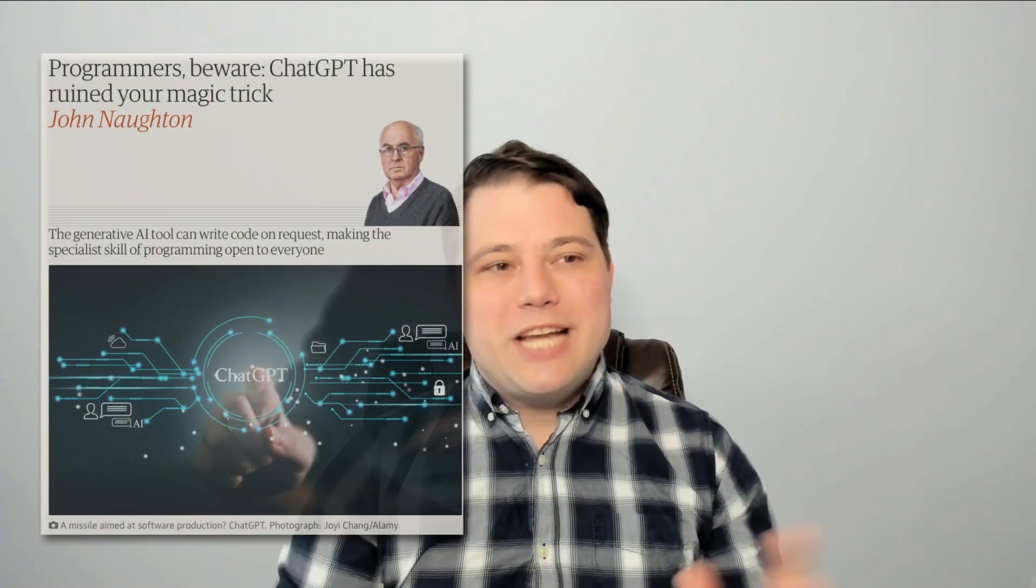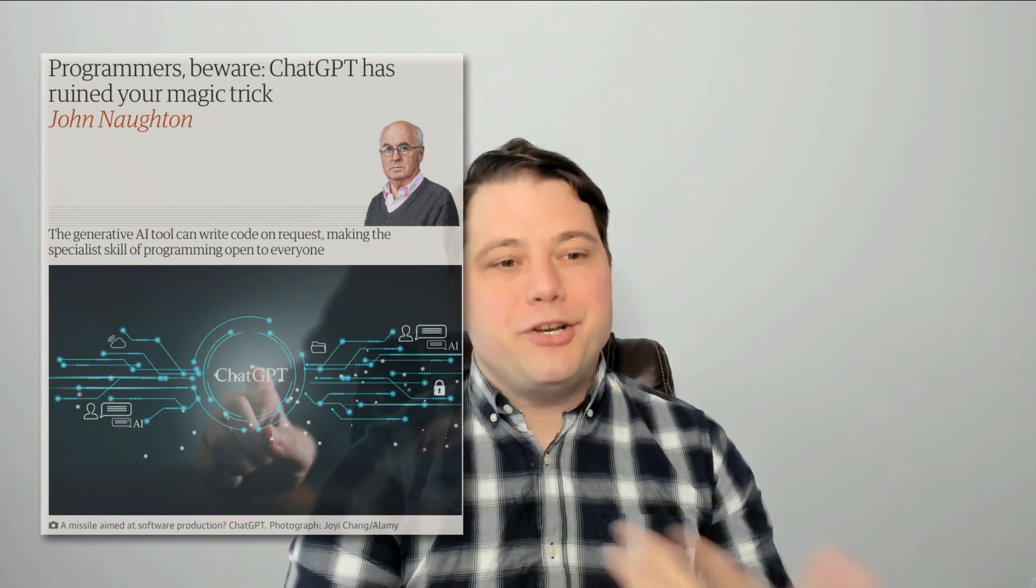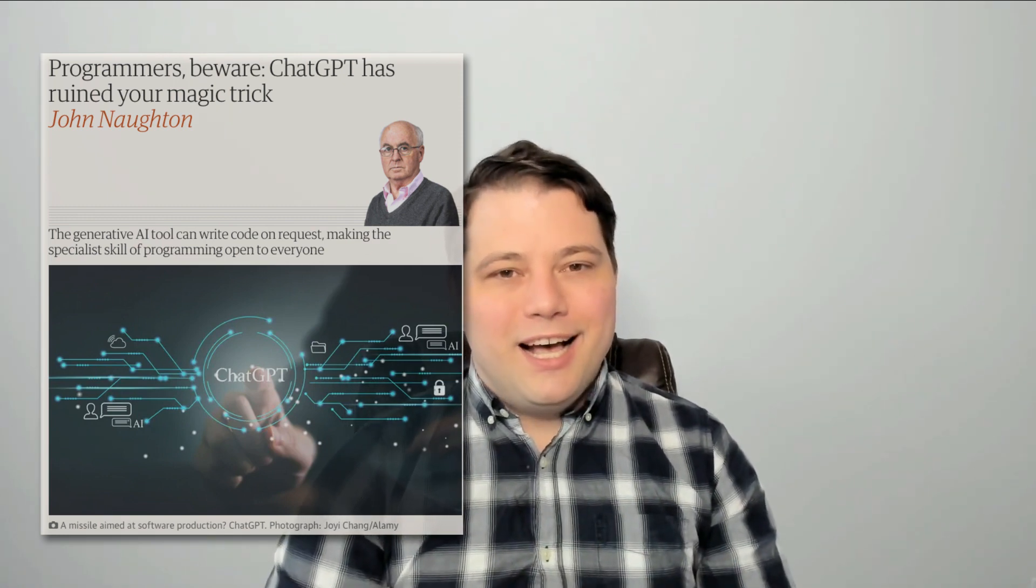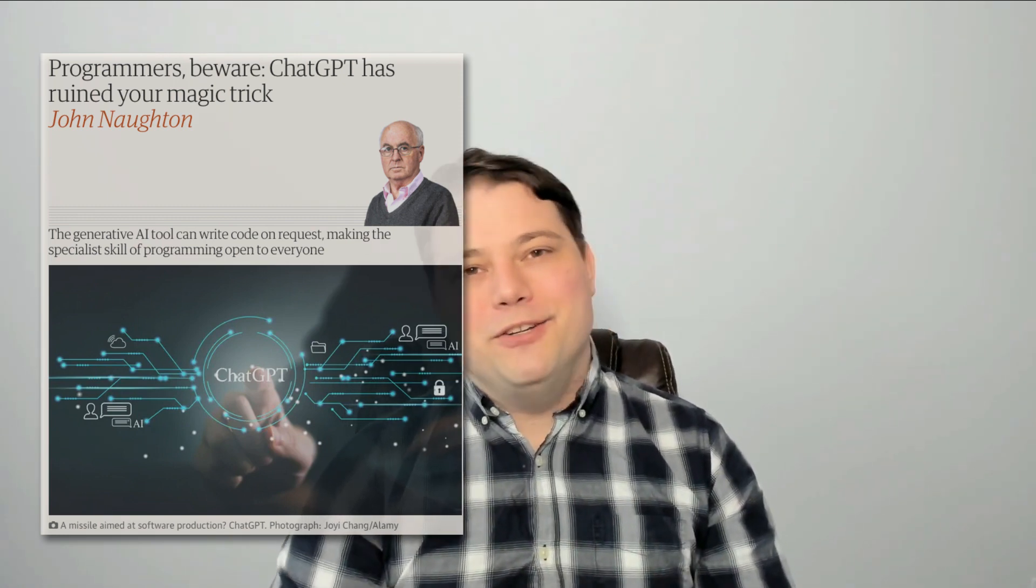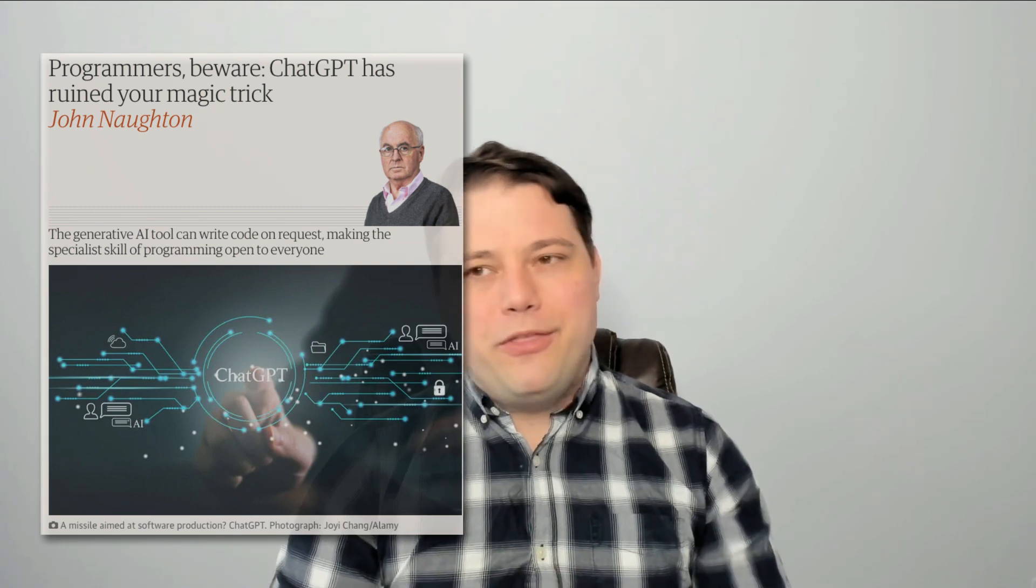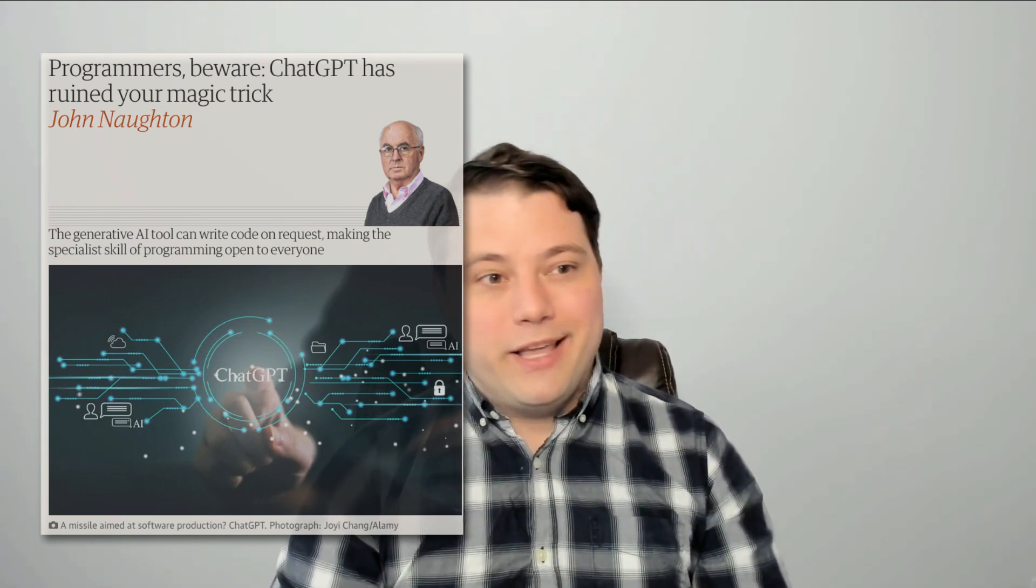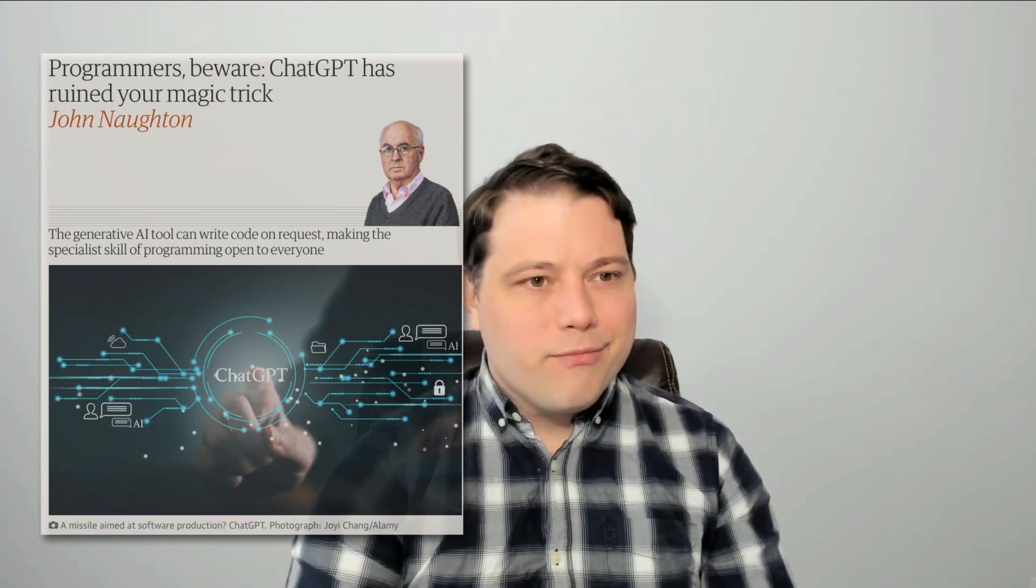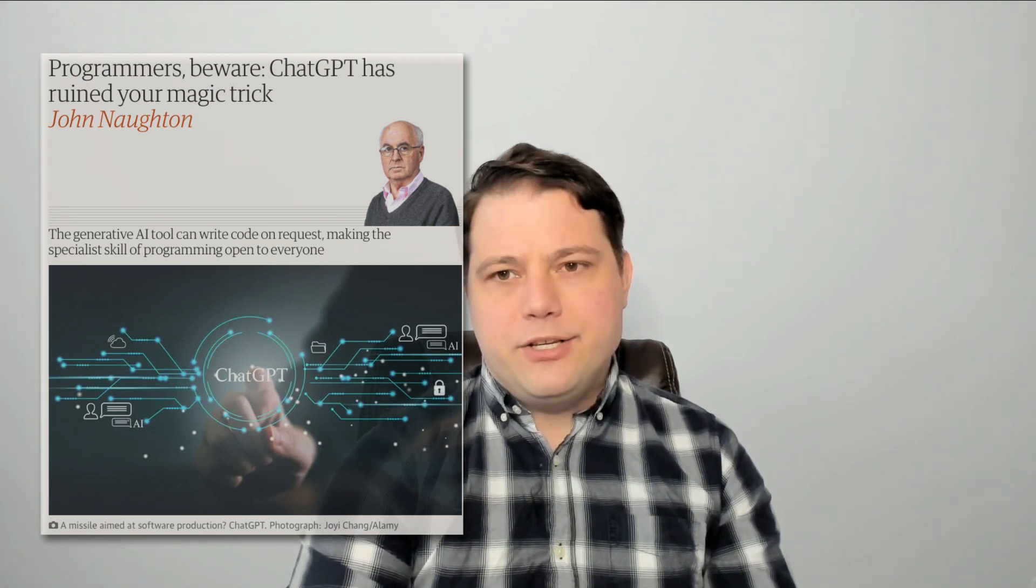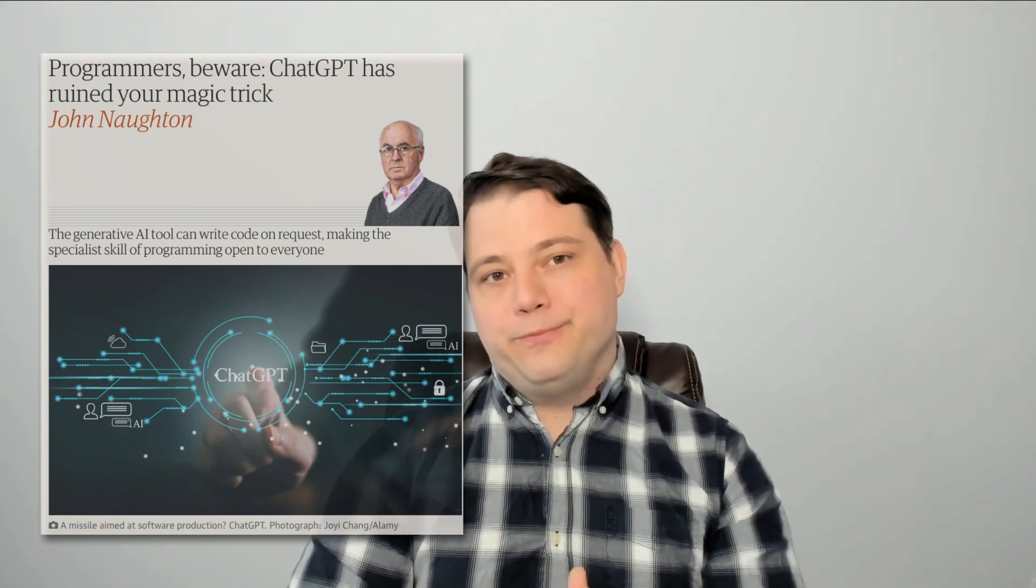For instance, in this Guardian article here, Programmers Beware, ChatGPT has ruined your magic trick. Subtitled, Missile aimed at software production with a question mark following the law of headlines. Now, I hear people say this is going to democratize writing code.